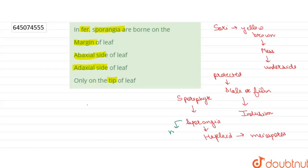As the sporangia get mature, the indusium gets shriveled so that the spores are released.